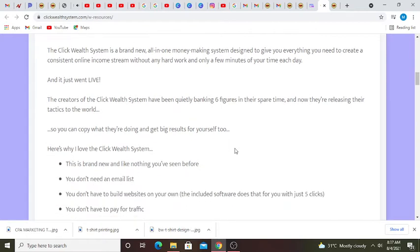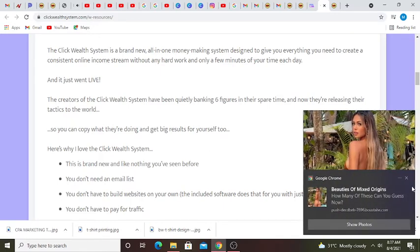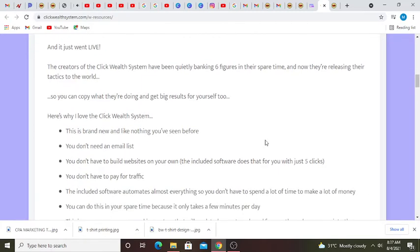Now they're releasing their tactics to the world so you can copy what they're doing and get big results for yourself too. Here's why I love the Click Wealth System.